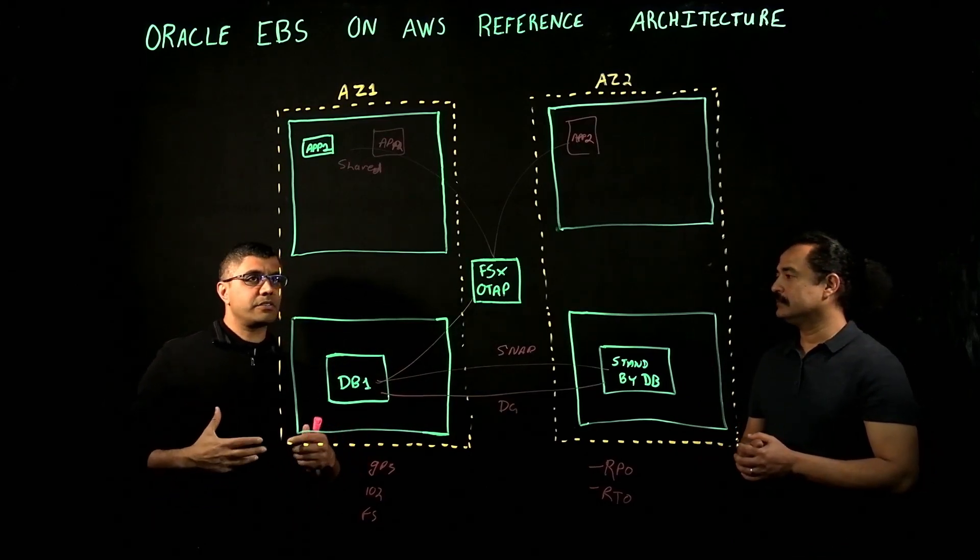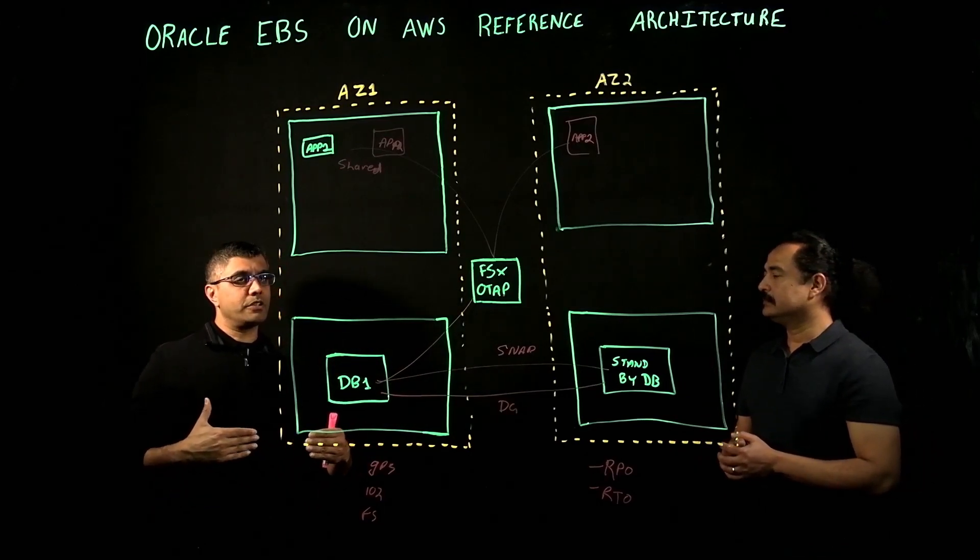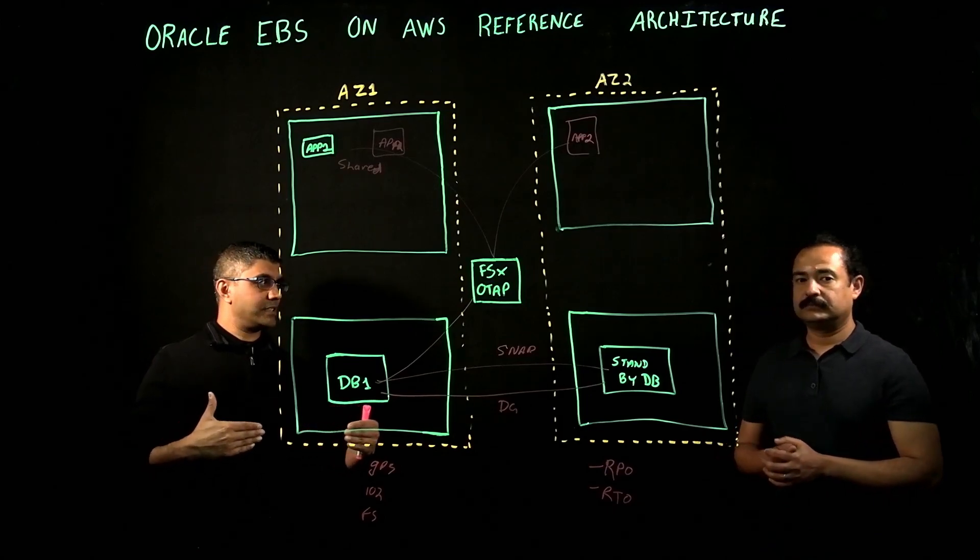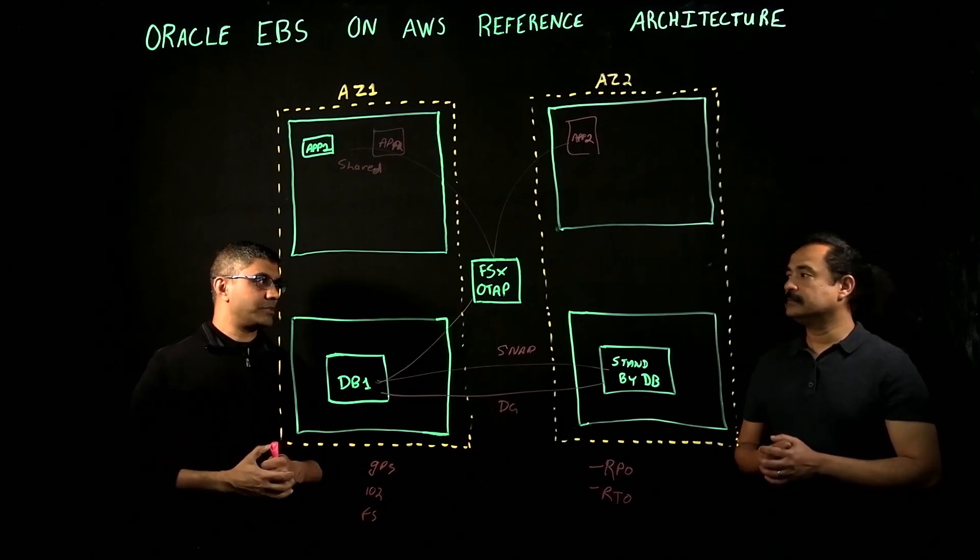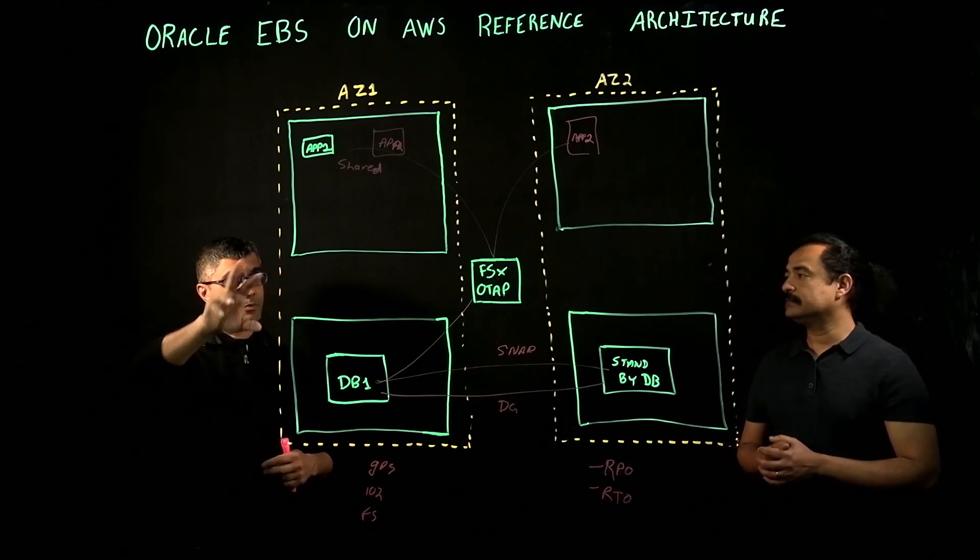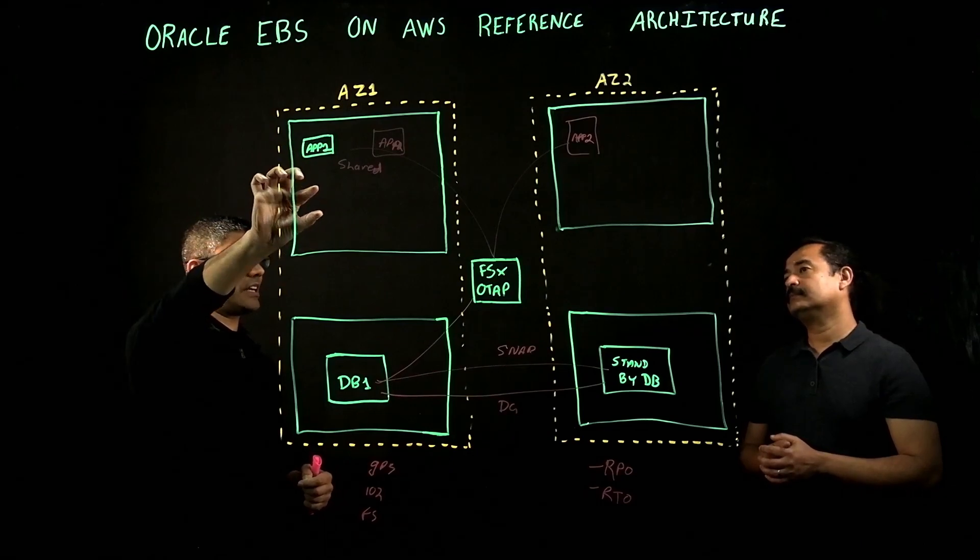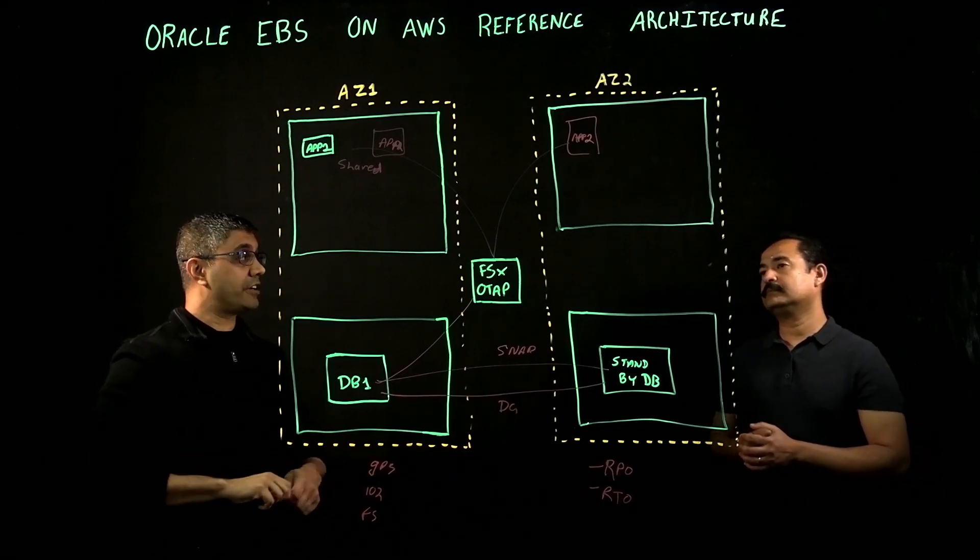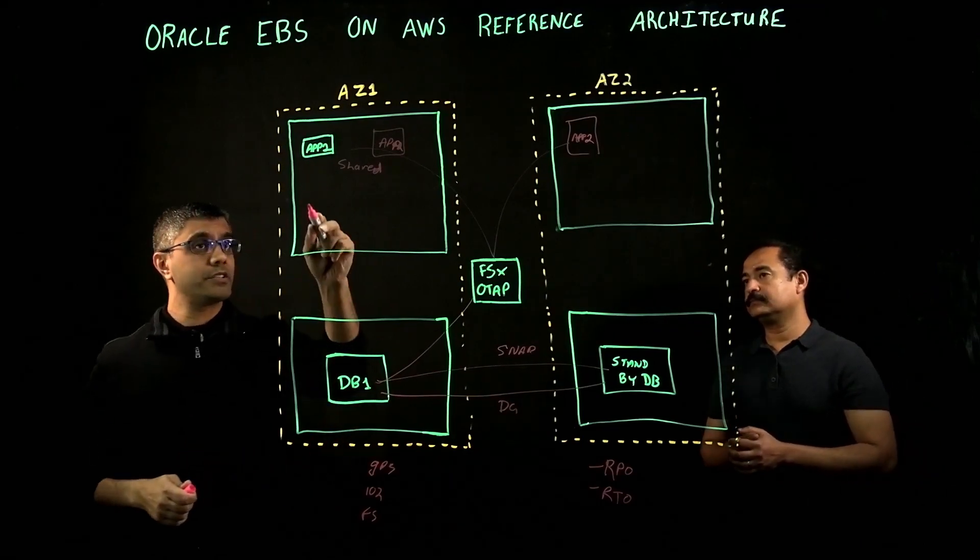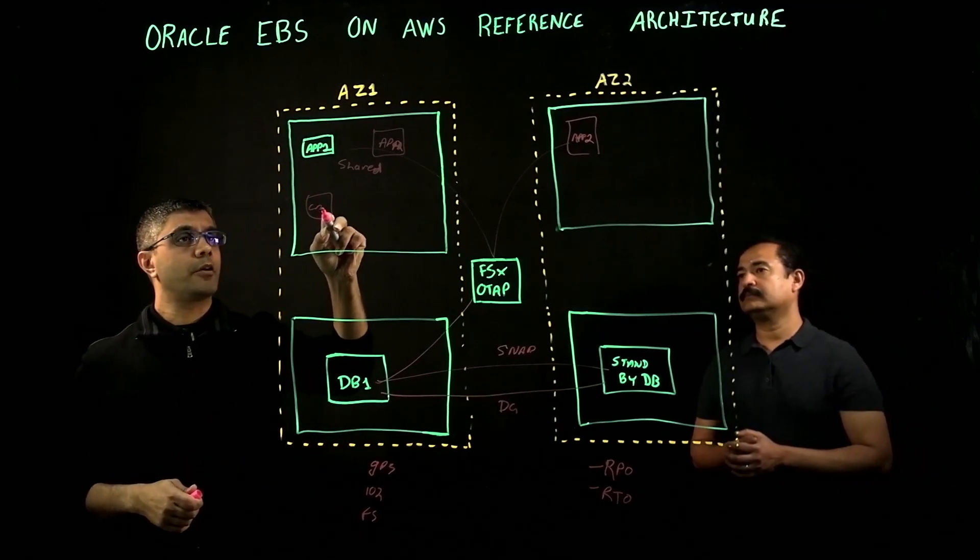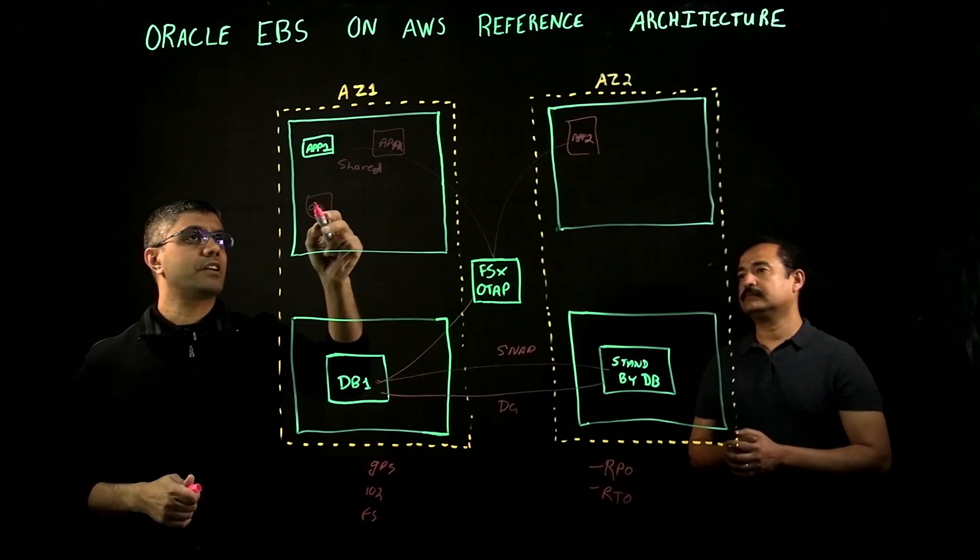The reason for that is so that we can control how much capacity and throughput. We can split these application servers up and make dedicated concurrent manager servers if we wanted to. We can do concurrent manager nodes.